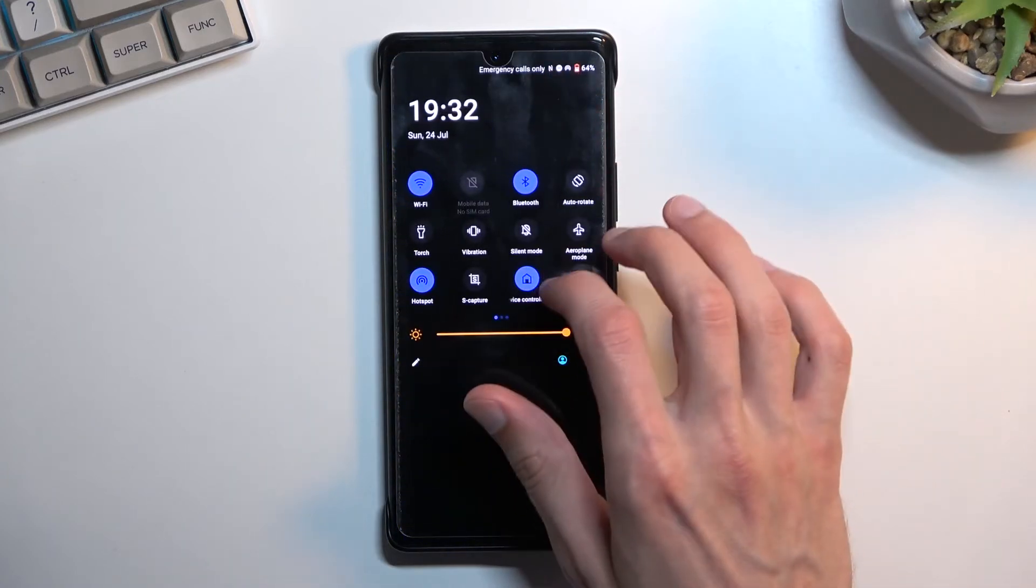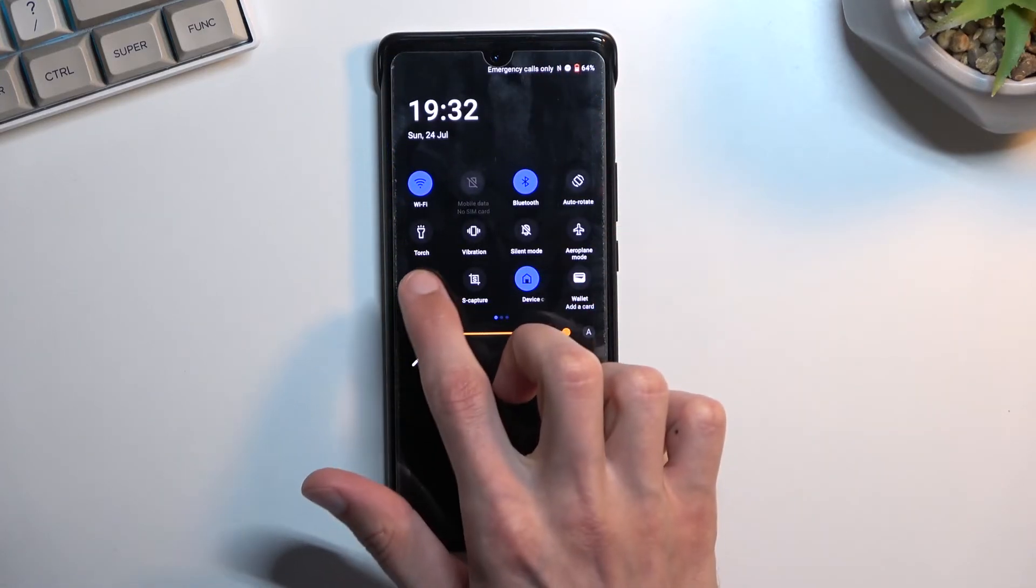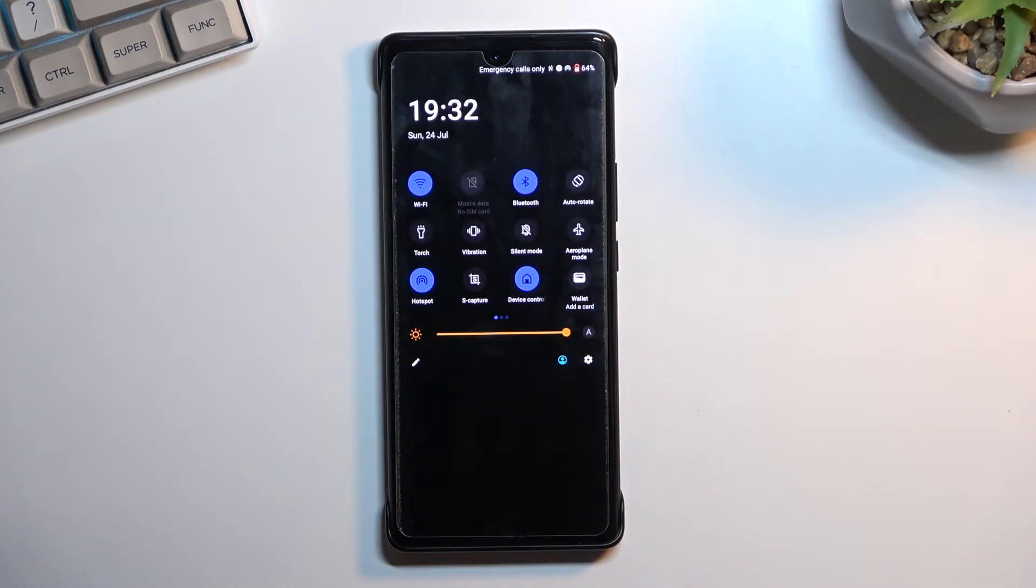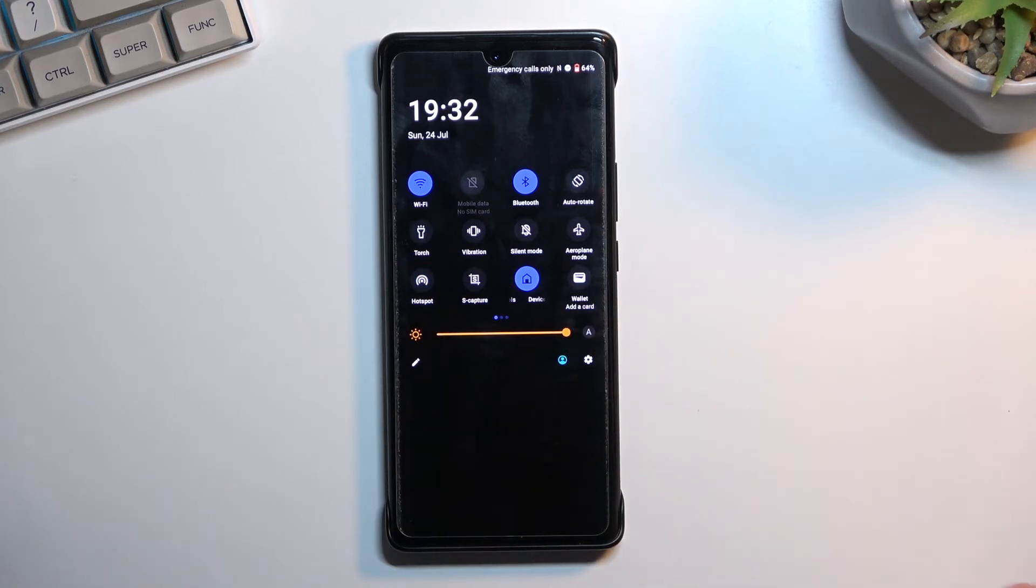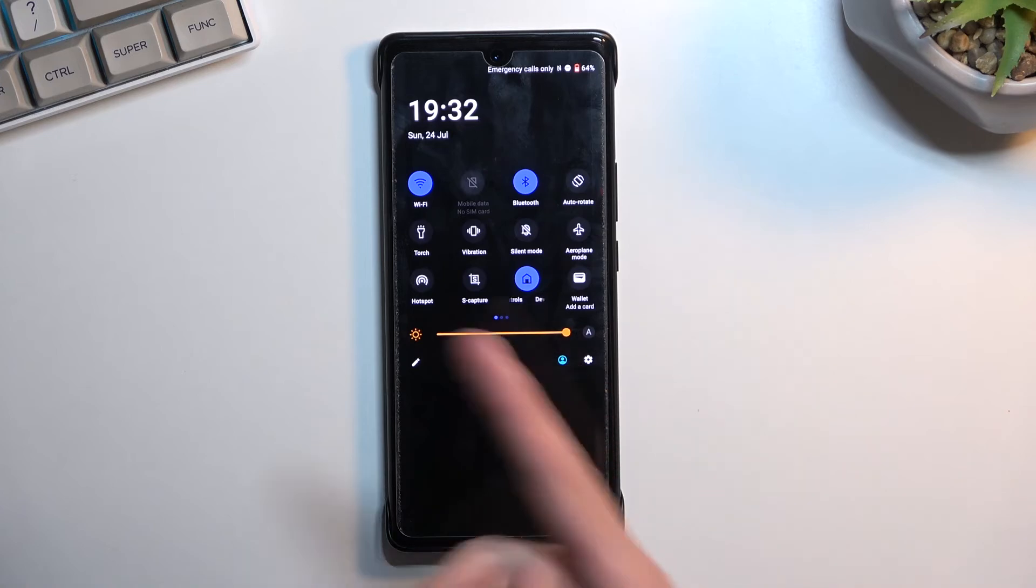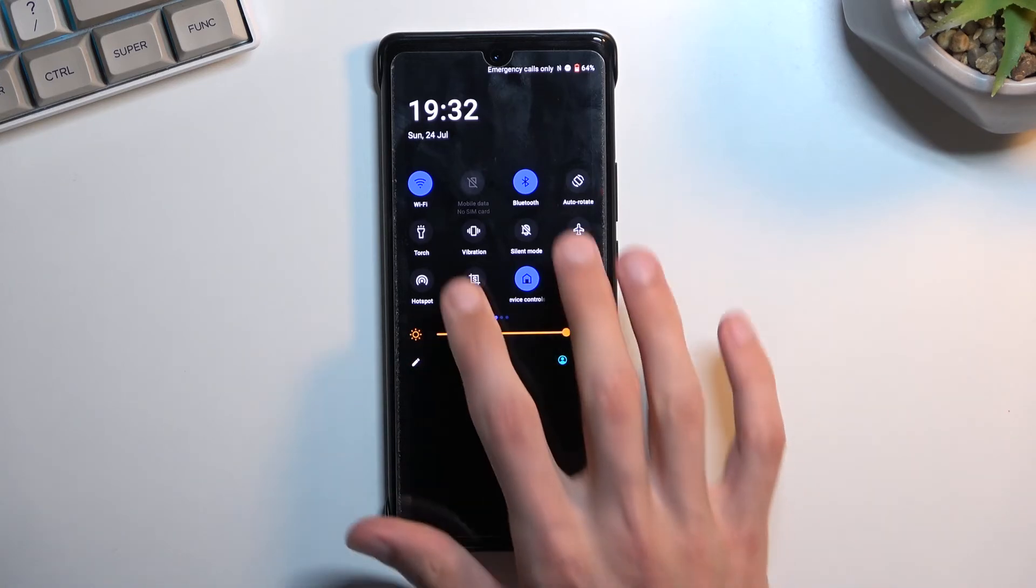As you can see, that is basically what you will be doing from now on. Whenever you want to utilize your hotspot, just tap on it. You don't need to hold it, just simply tap to turn it on and you're done.